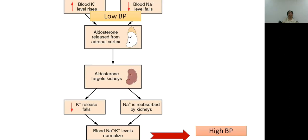This flow chart shows how aldosterone works. When potassium level is high or sodium level is low, or blood pressure is low, aldosterone is released from the adrenal cortex. It acts on the collecting ducts and tubules, causing sodium reabsorption and potassium secretion. This increases sodium in the blood and decreases potassium, normalizing levels and raising blood pressure back to normal.